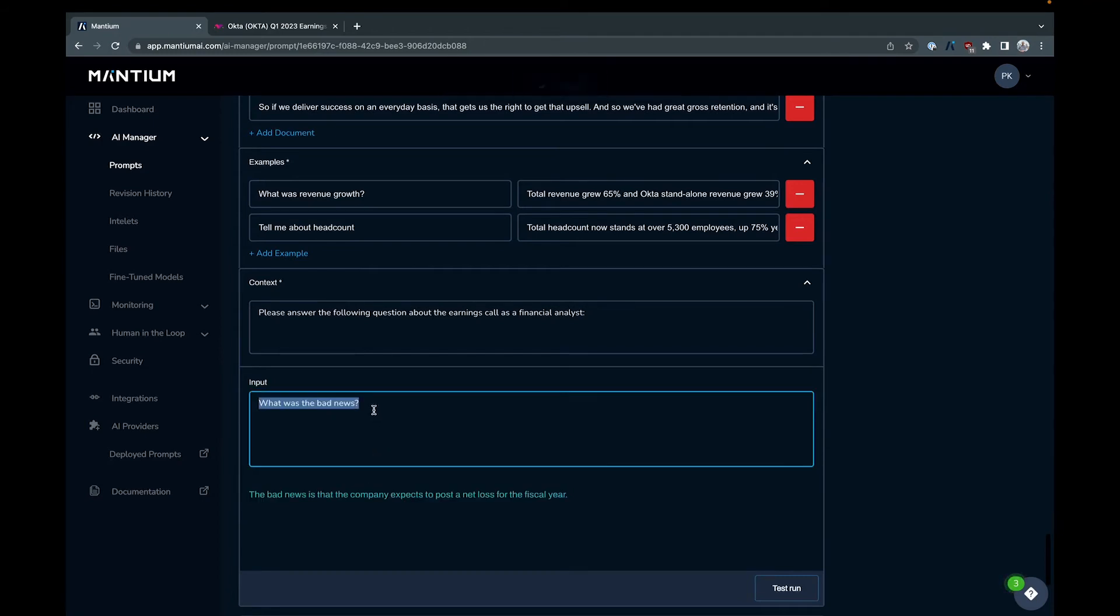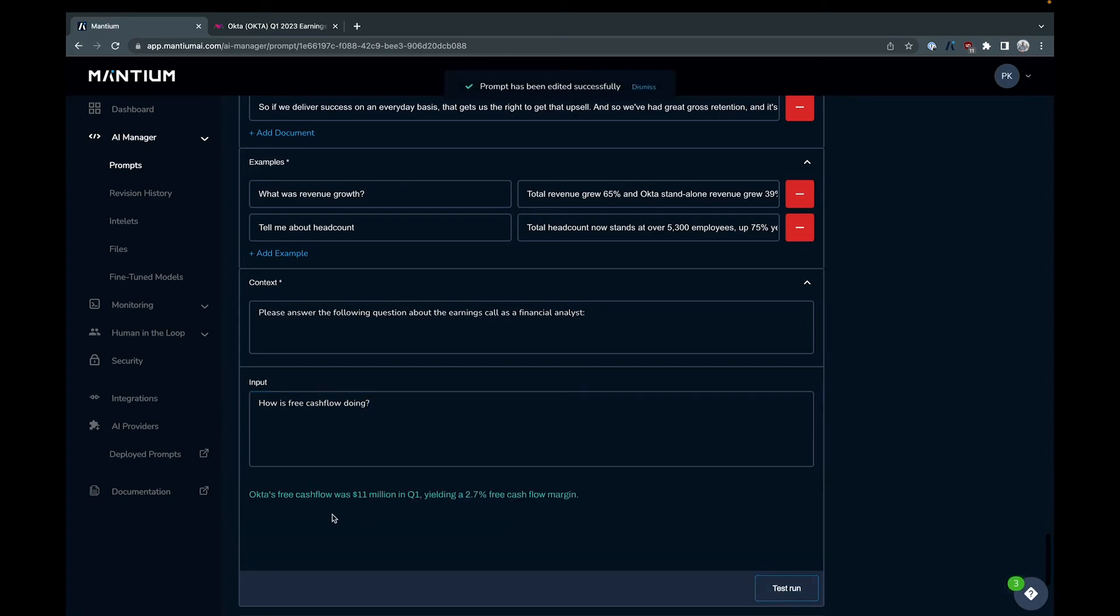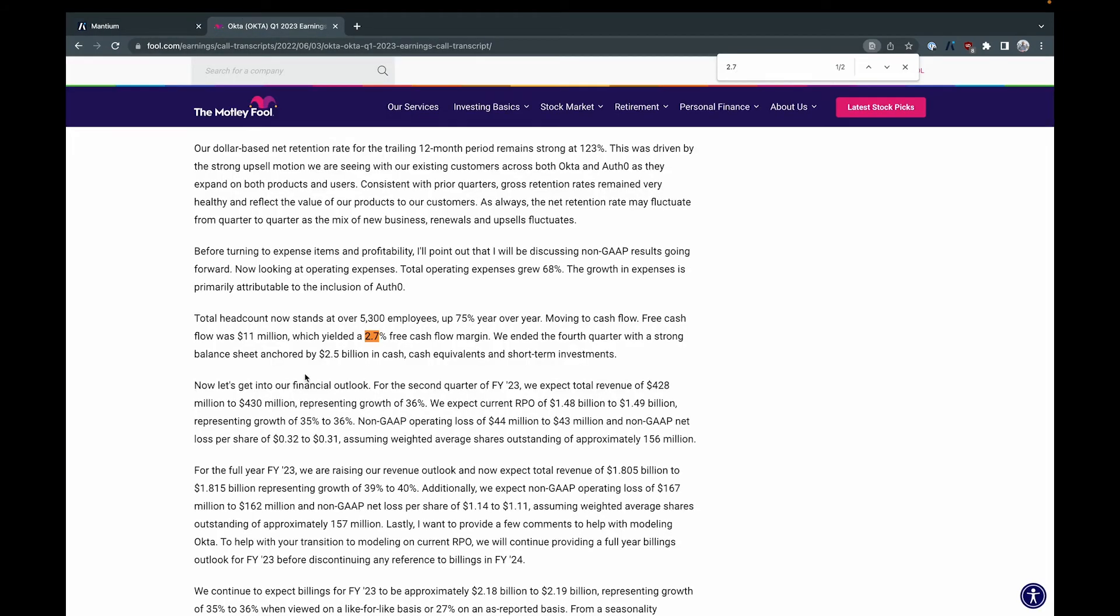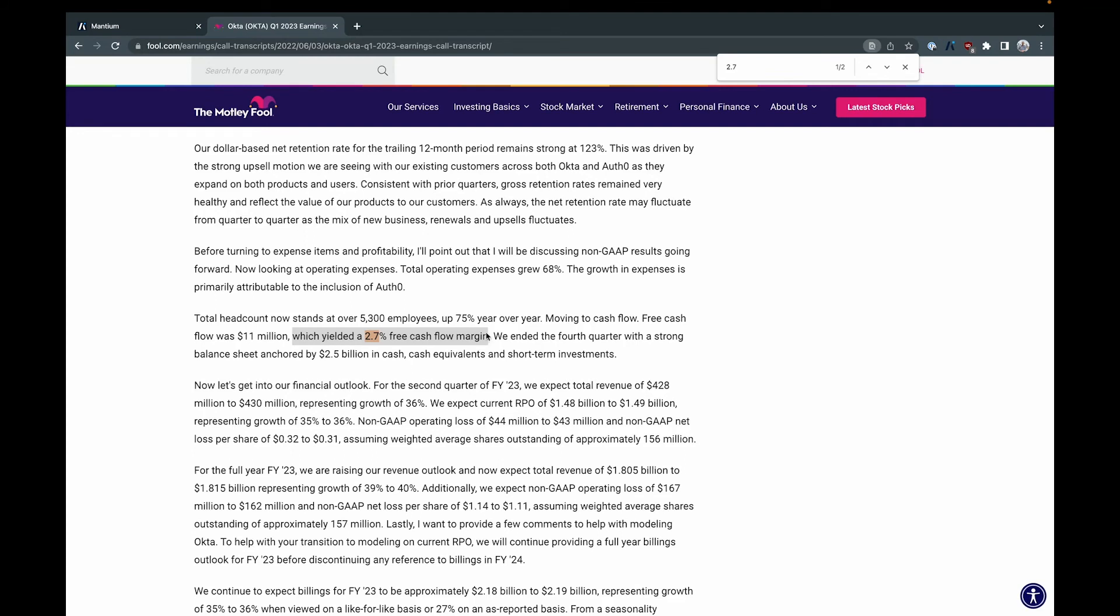And you can ask it specific questions. So how is Okta's free cash flow doing? And we'll see what it comes back with there. And it says Okta's free cash flow was $11 million in Q1 yielding a 2.7% free cash flow margin. And so if we go back to, yeah, so I was just playing with this one and so it yielded a 2.7% free cash flow margin. I'll point out I think this is kind of interesting that it's not just using this sentence right, like it's not just regurgitating the information.